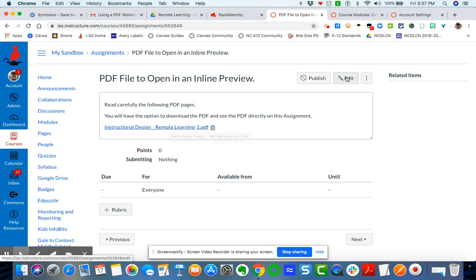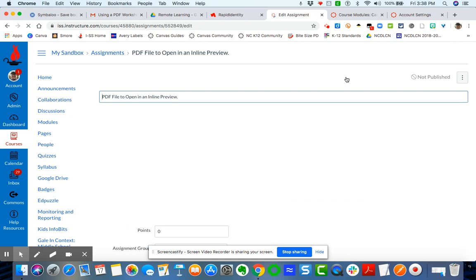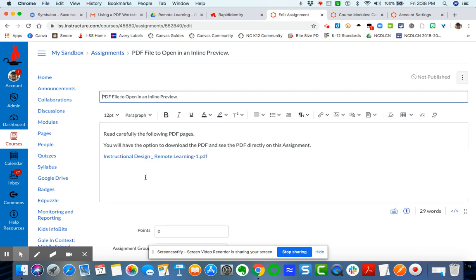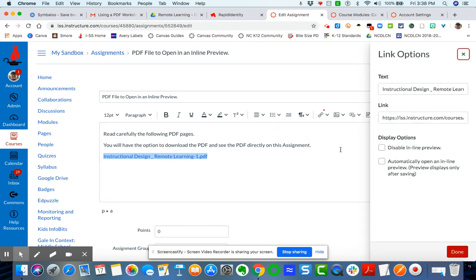But the way to fix that is to do this open in an inline preview. So I'm going to go back here to edit. Now I'm going to take my cursor and I'm going to put it in front and then I'm going to highlight the file name. And I'm going to choose options here. And then I'm going to automatically click automatically open an inline preview.